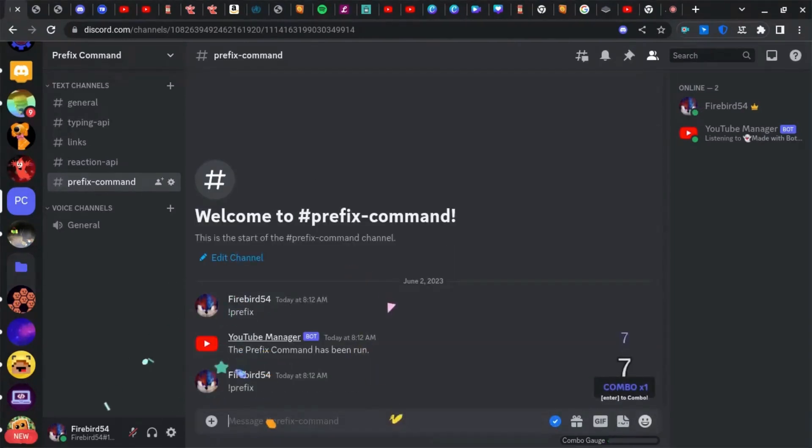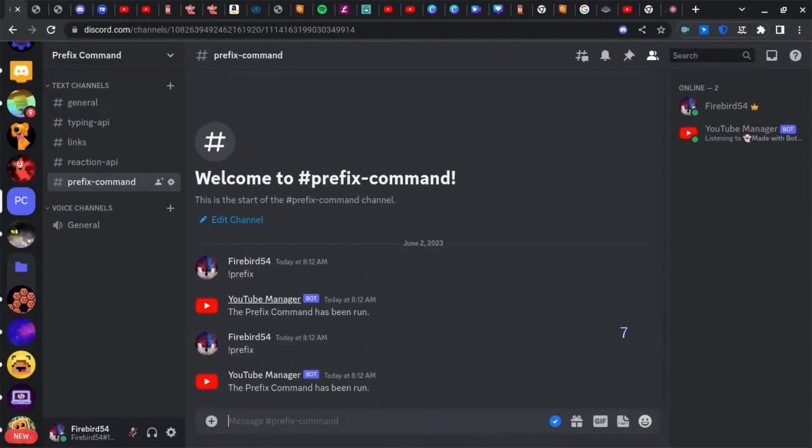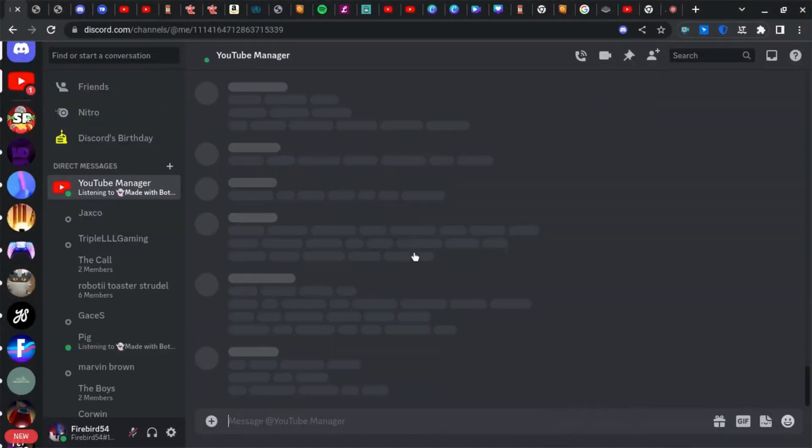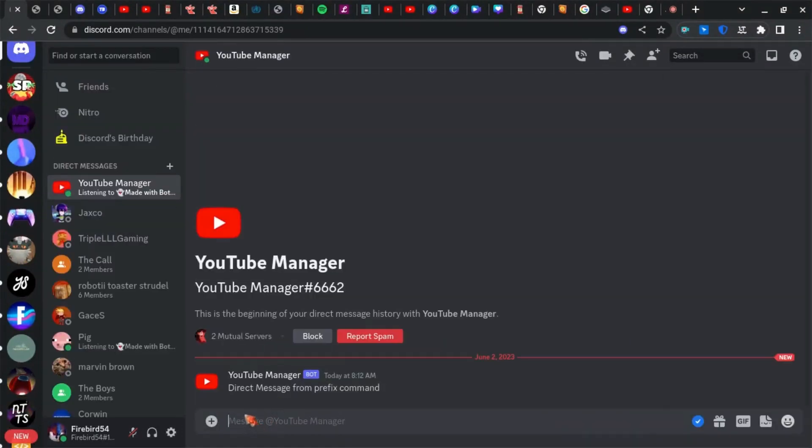If we do that, if we run prefix again—prefix command has been run—and direct message from prefix event.